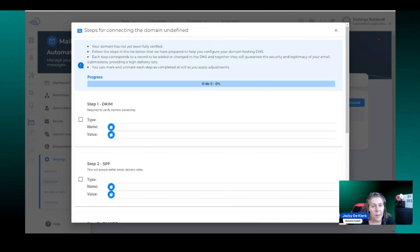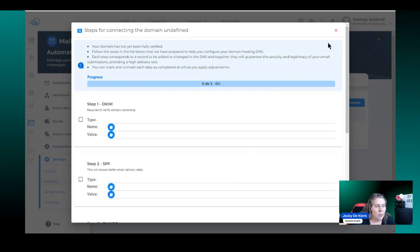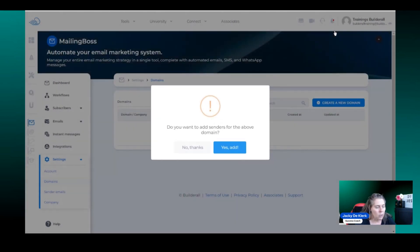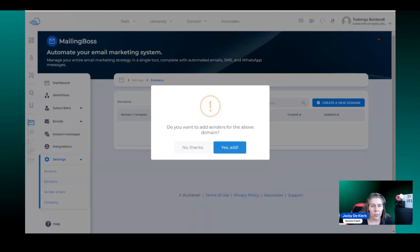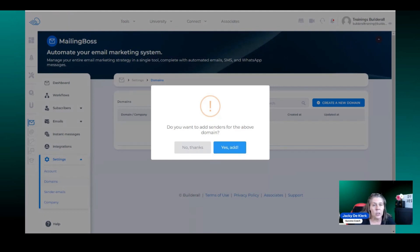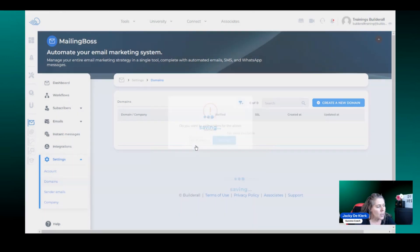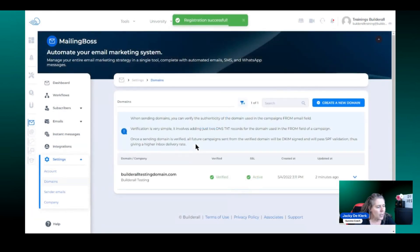It's just going to ask you to add a sender email but for this example we are just going to click on the cross and now it says do you want to add a sender for the above domain? You can click yes add. I'm going to say no thanks because I want to show you the proper way of getting it connected and you know where to go to if you need to verify it. I'm going to click no thanks.